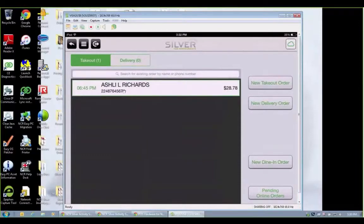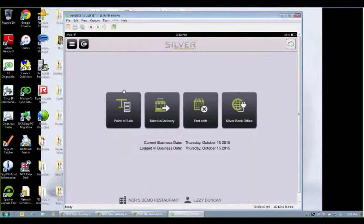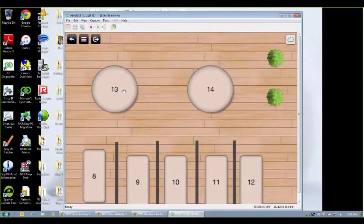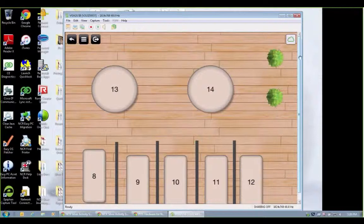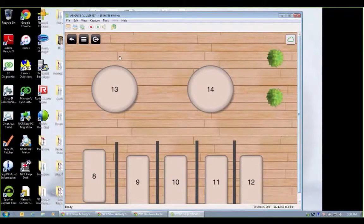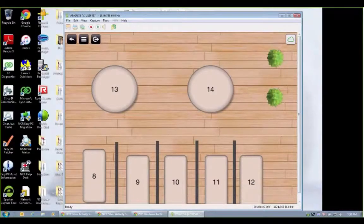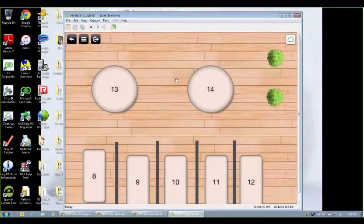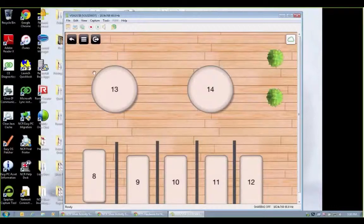If I go back to the main screen and tap point of sale, I can go right to my table mapping if this is table service. Now this is fully customizable. So you could add different rooms. You can add a bar, a patio here, anything you want. Add your own numbers, number seats, things like that.